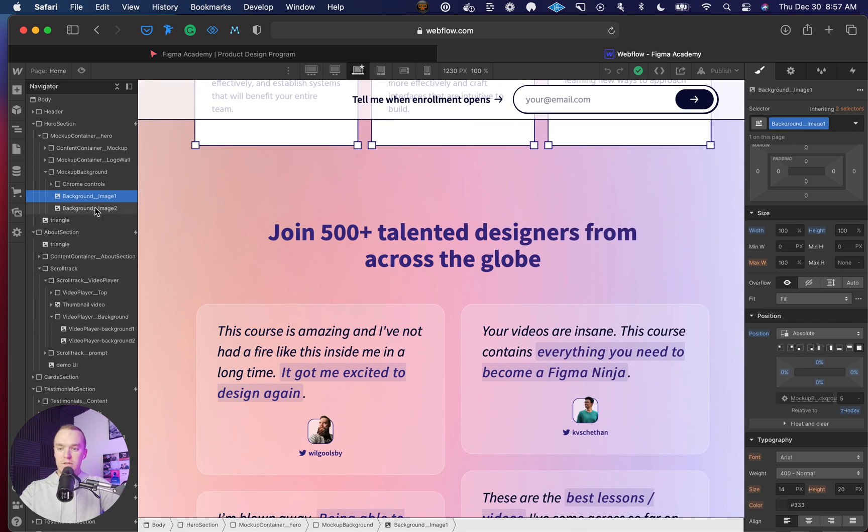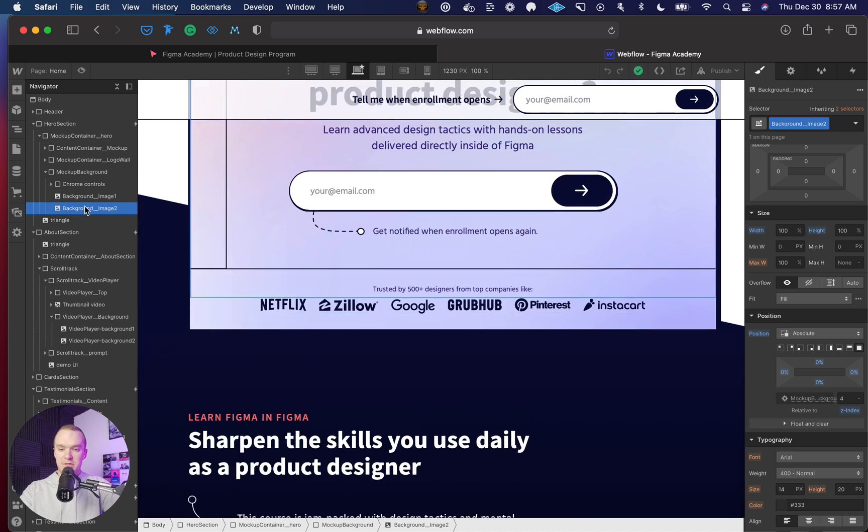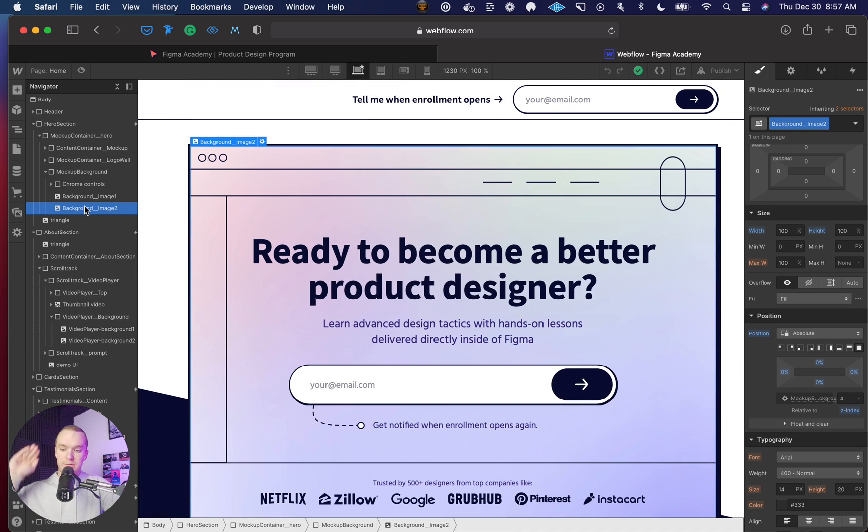All you have to do, once you have that setup absolutely positioned—which both of these images are absolutely positioned as well because we want them to stack on top of each other.